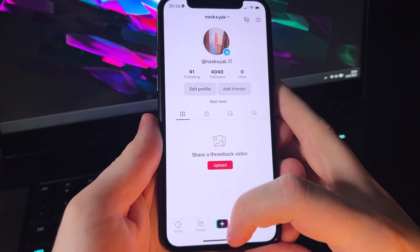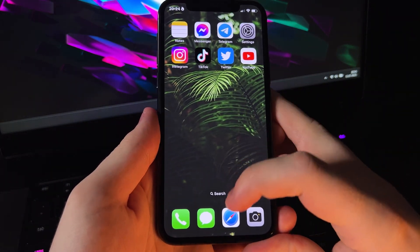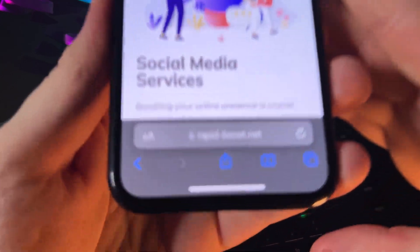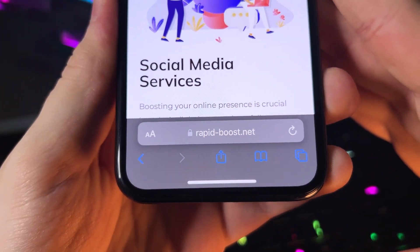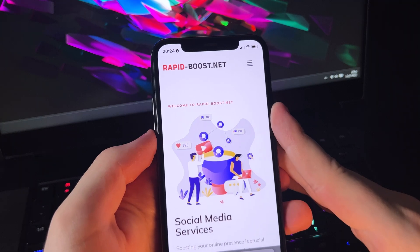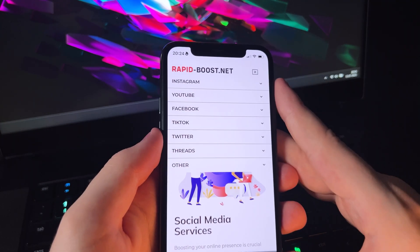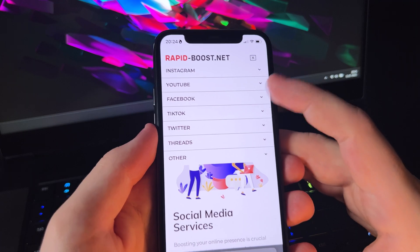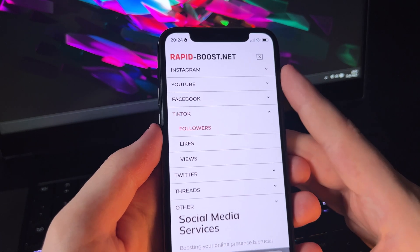So first, we need to open our browser and go to the website rapidboost.net. Once we are on this website, we click on the menu and search for TikTok and TikTok followers.